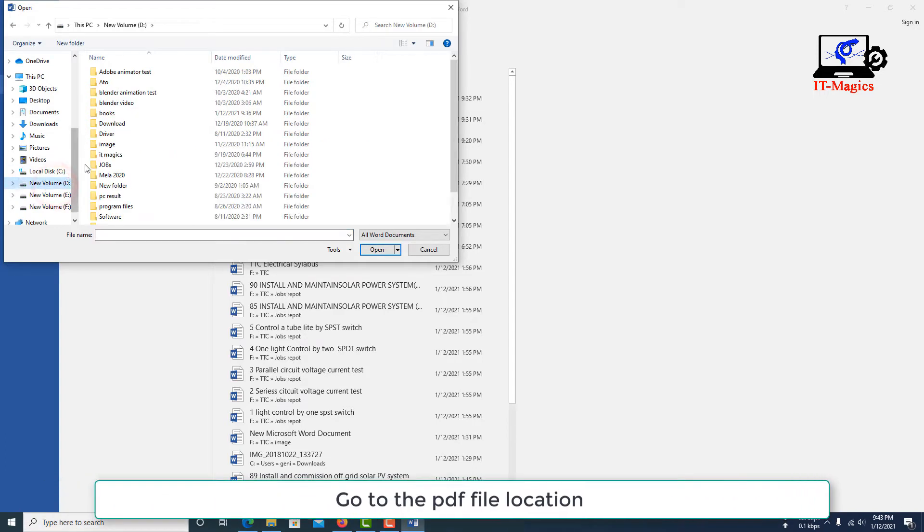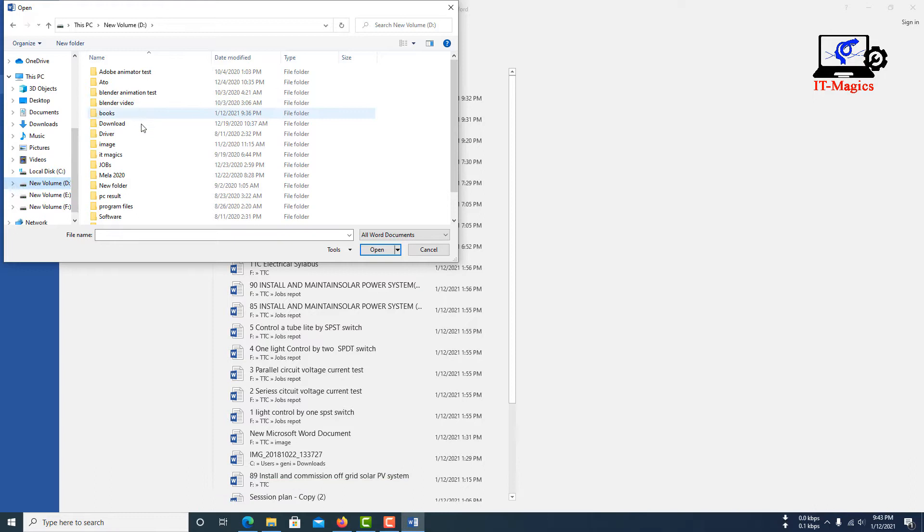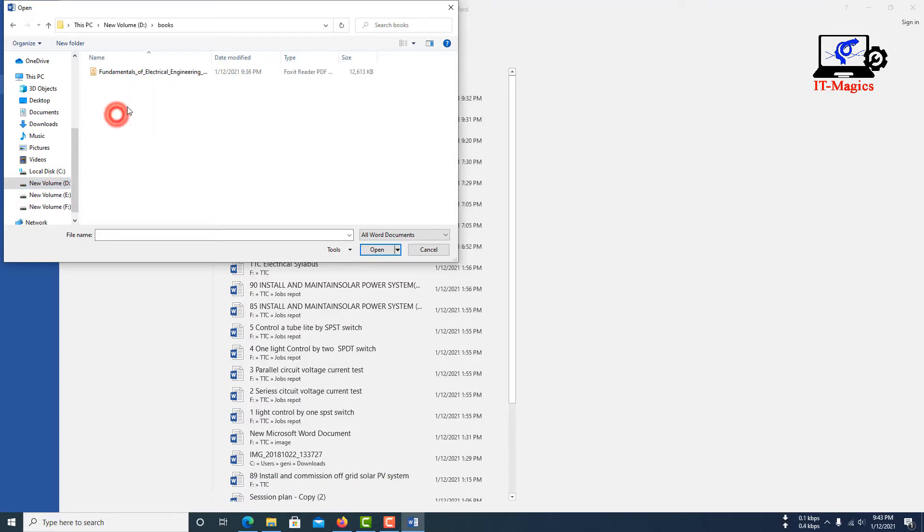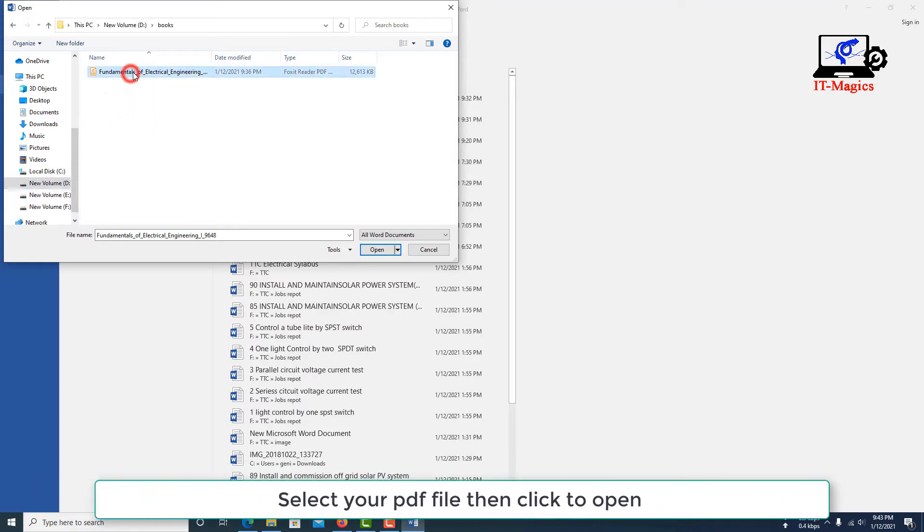Go to the PDF file location. Select your PDF file, then click to open.